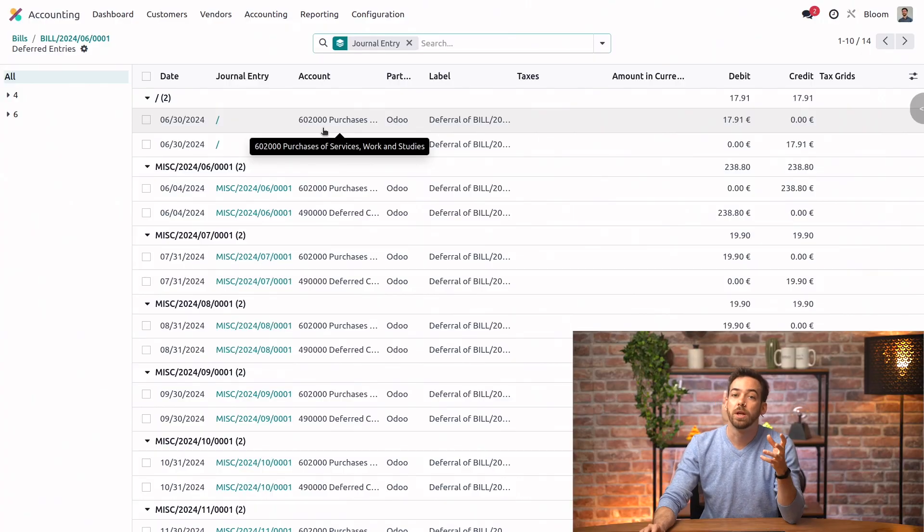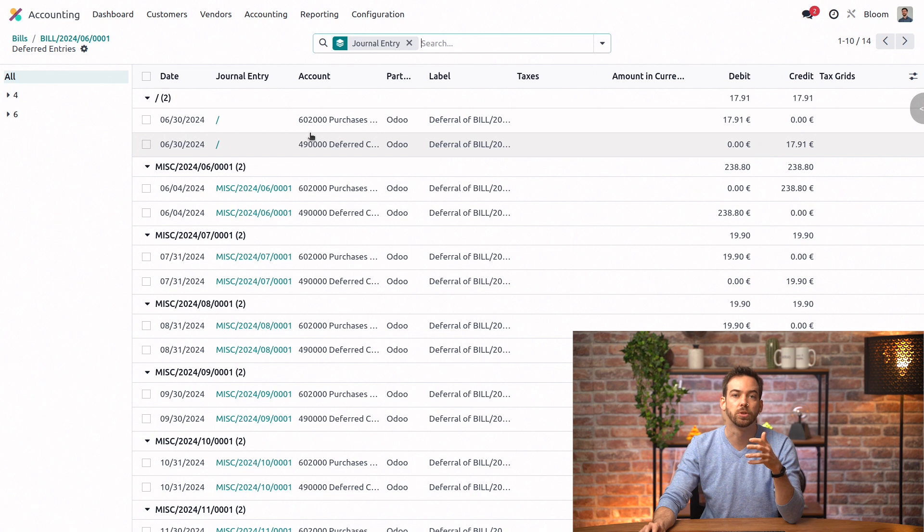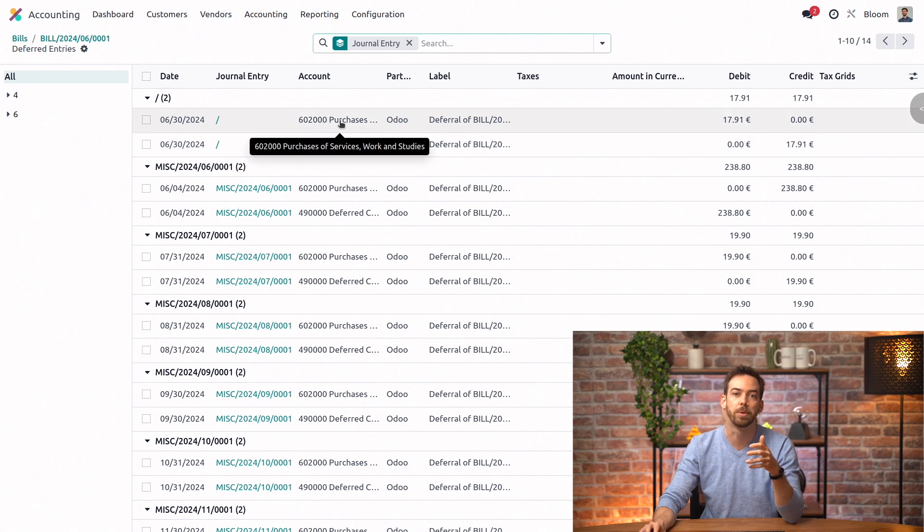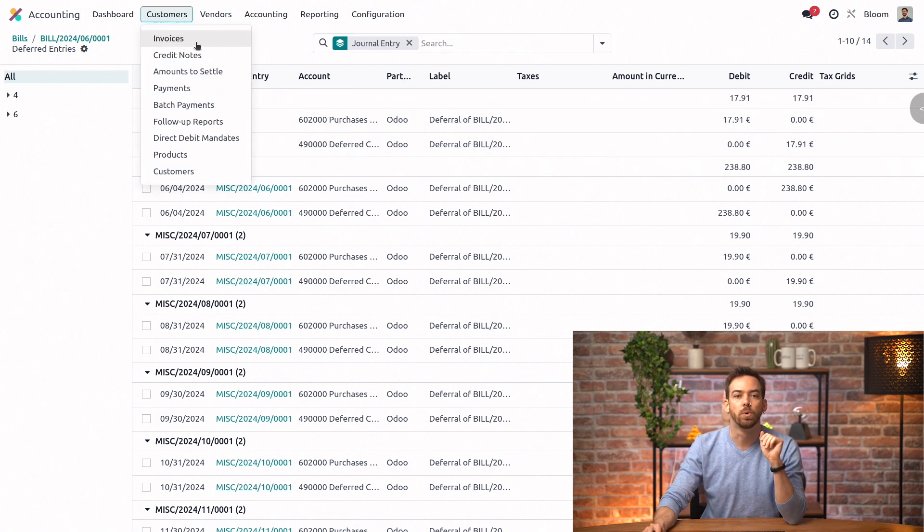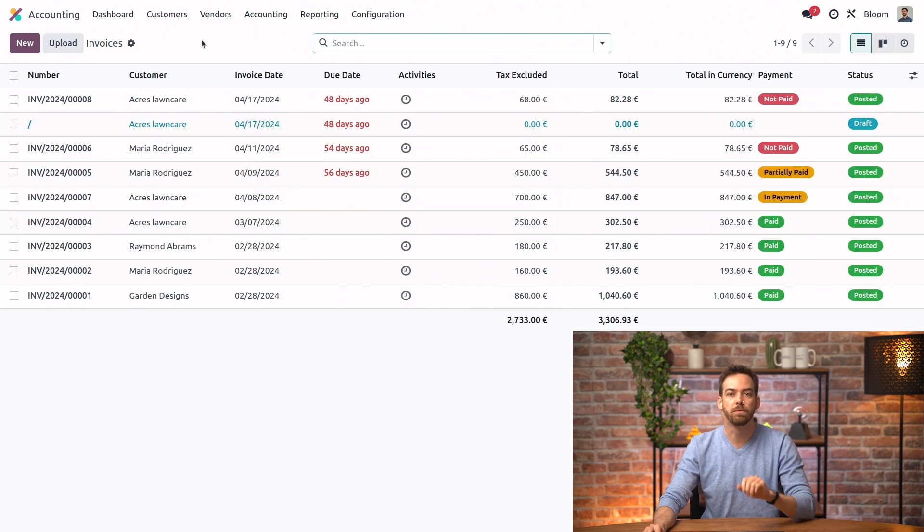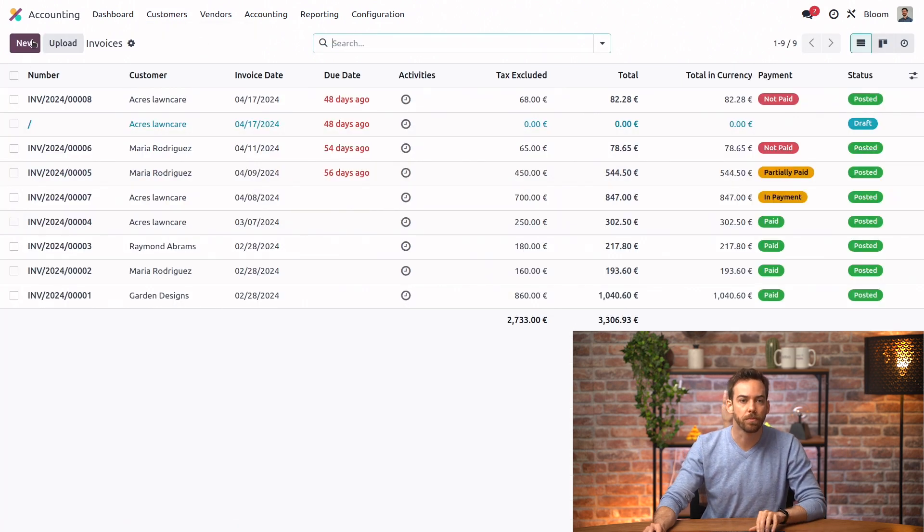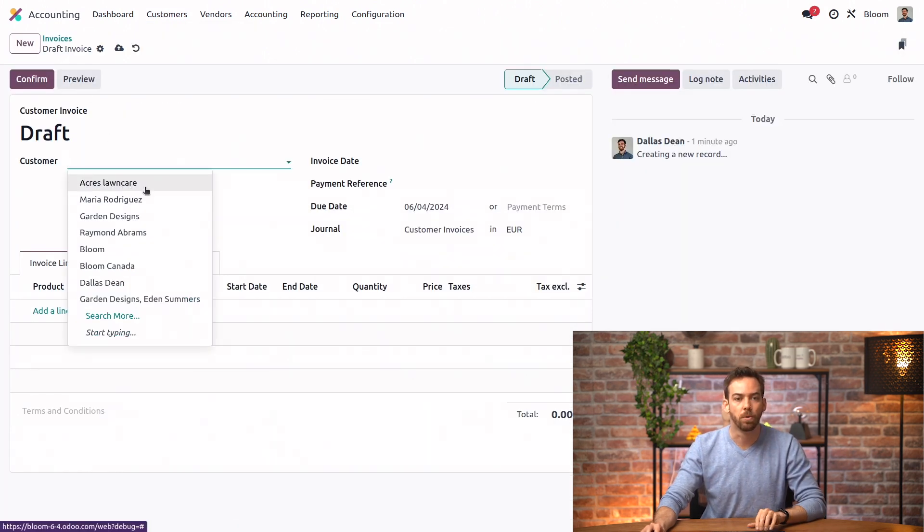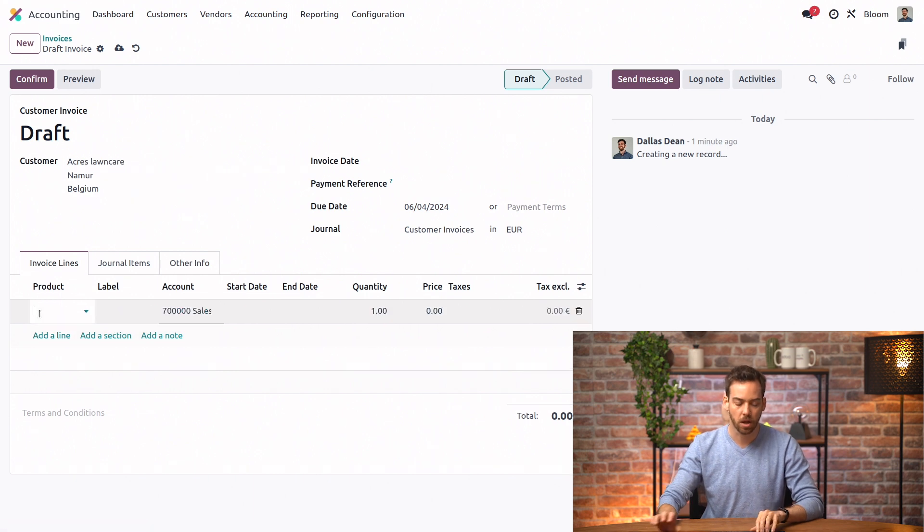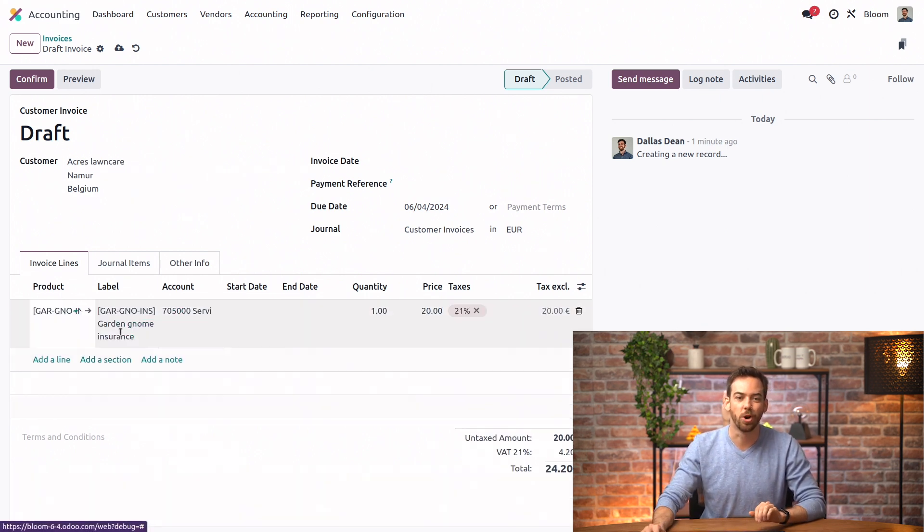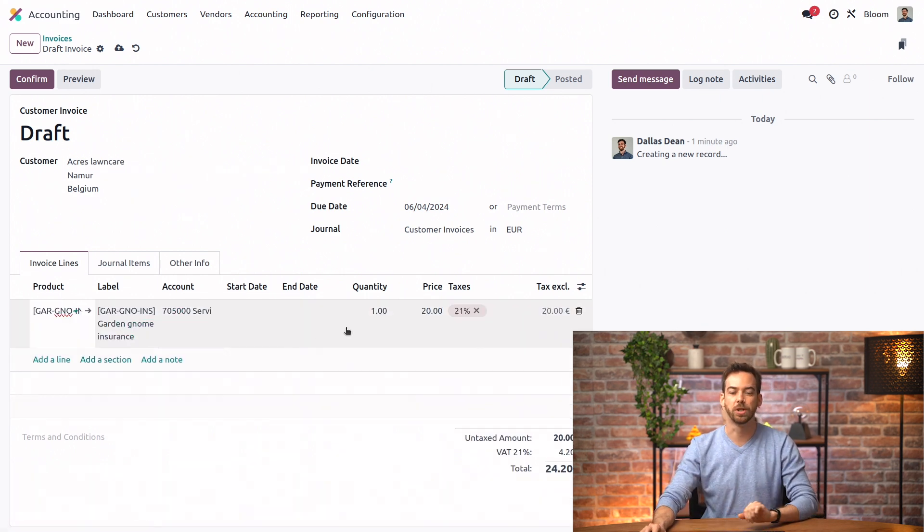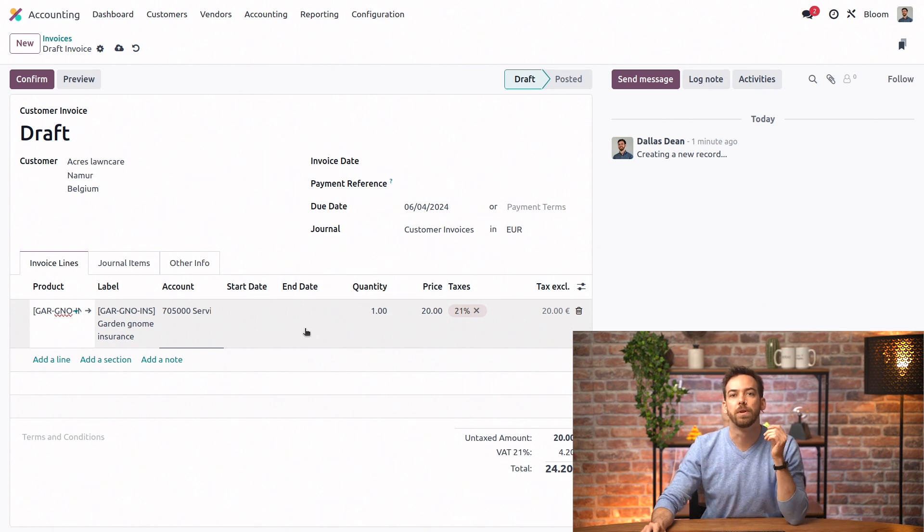And what if I want to do a one-time accrued entry? Well, in that case, let's say our customer paid for our gnome insurance, which covers any accident that could happen to our beautiful gnomes. So we'll create a new invoice for our friends at Acres Lawn Care, and we will add the Garden Gnome insurance.